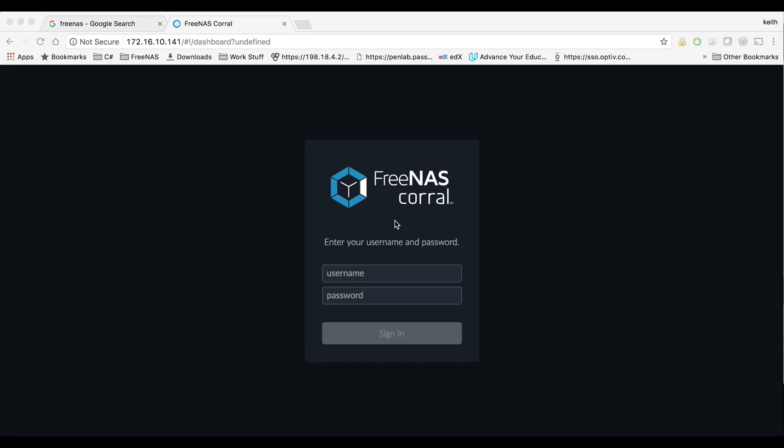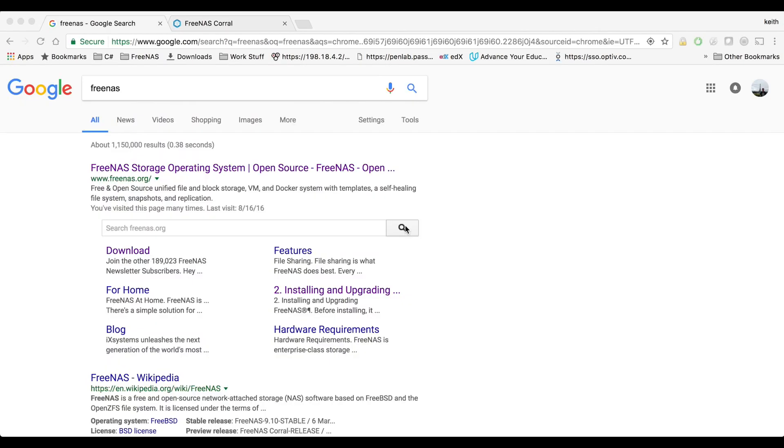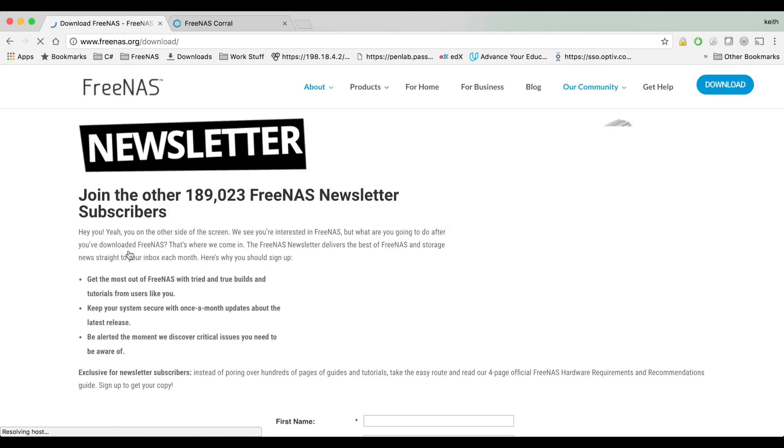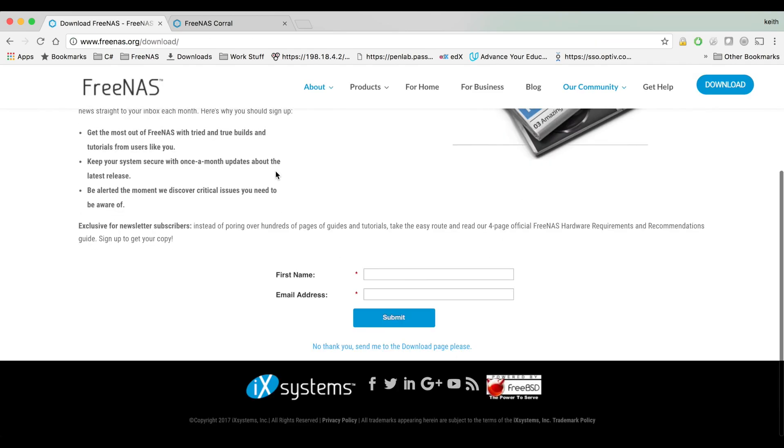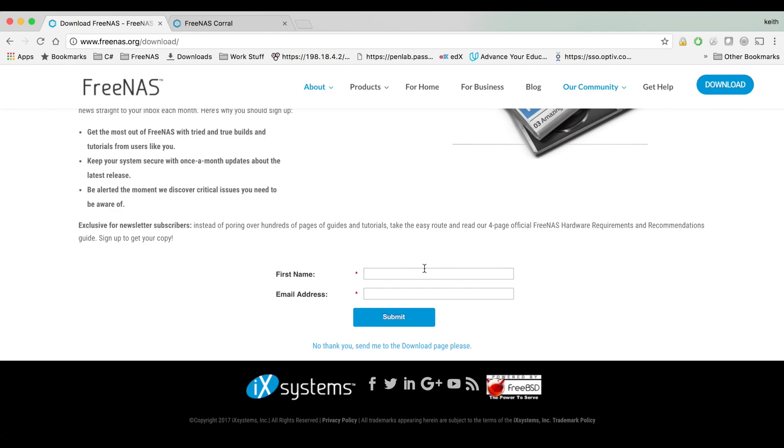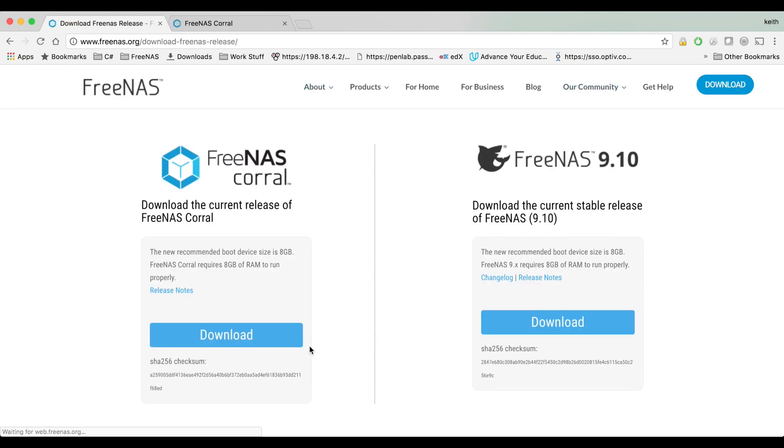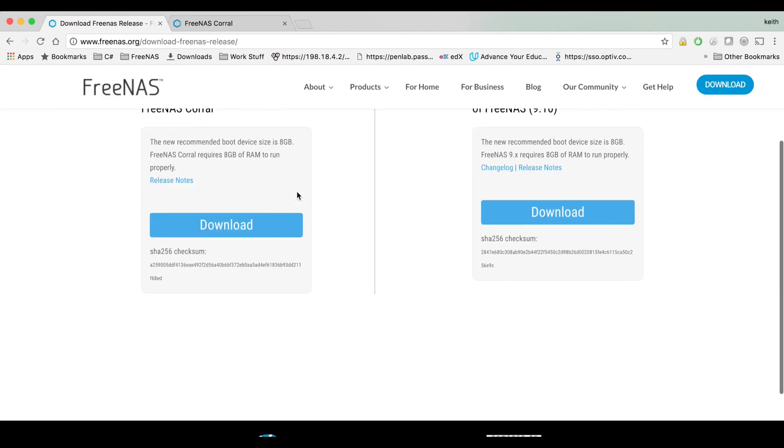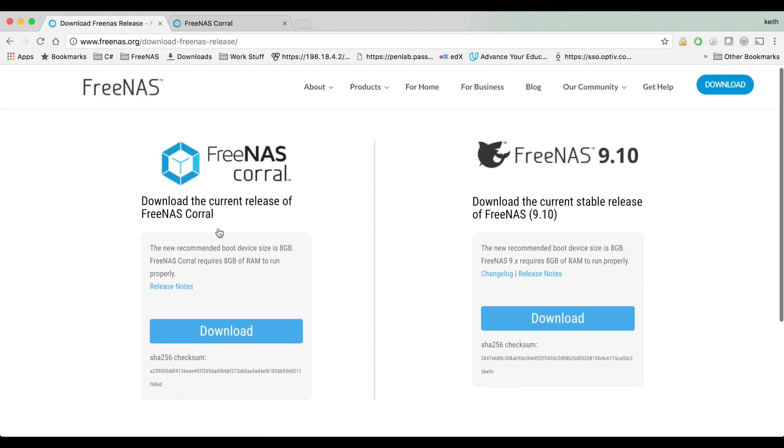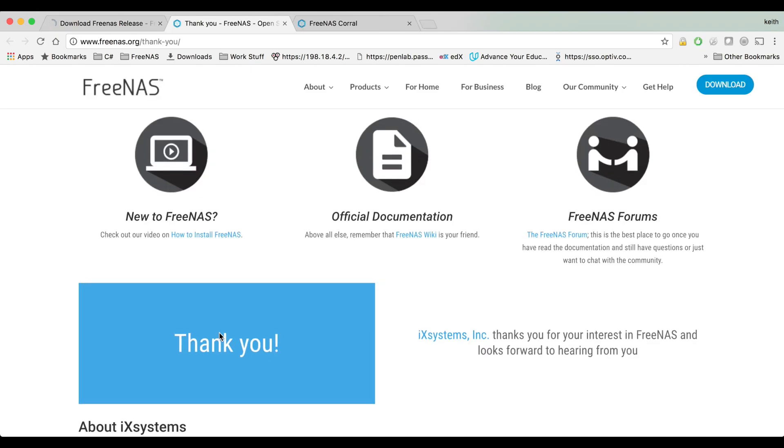Hey guys, this video is going to be about installing FreeNAS. So the first thing we're going to do is just Google FreeNAS and FreeNAS.org will come up. We're going to click on the download link and if we just scroll down to the bottom, put your email and name in there if you want to, but I'm going to click no thank you. We're going to click download under FreeNAS Corral and that'll start downloading.